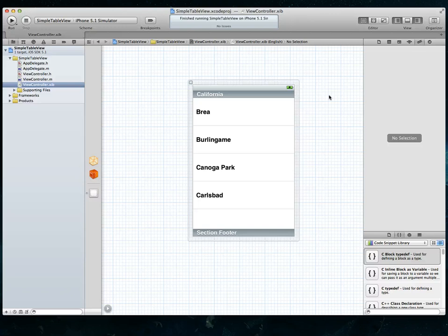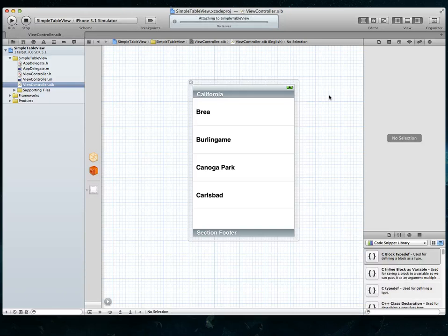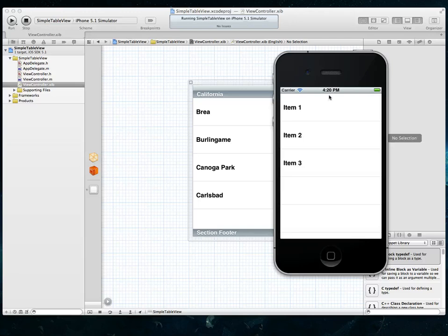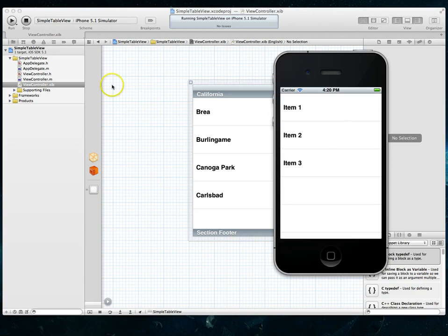If I do a command S and then a command R to run my project, you'll notice here in a second that those table view rows are now twice as tall. And now that kind of gives you an idea of how you can change this and maybe add more interface elements if you're using a table view as the base.